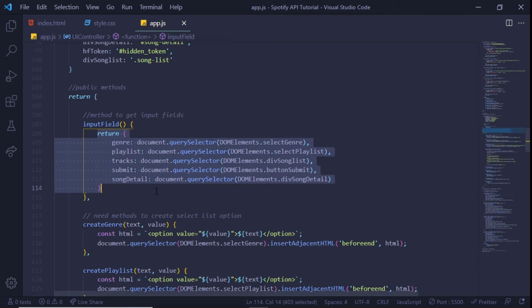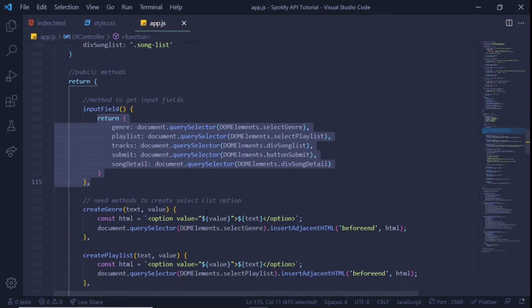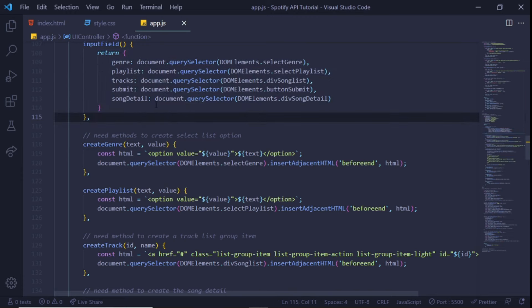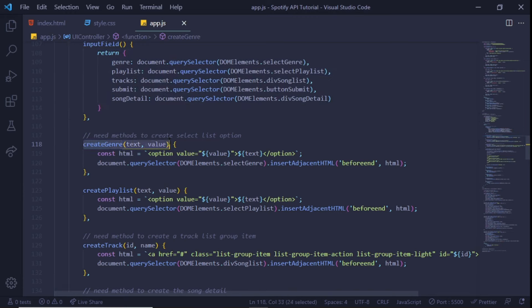Next we're going to declare public methods that will eventually be called by our main controller. The first method, inputField, returns an object with the following name-value pairs. Essentially, the object will return the actual HTML field. This object is useful as it allows us to attach event listeners to input fields outside of the module.